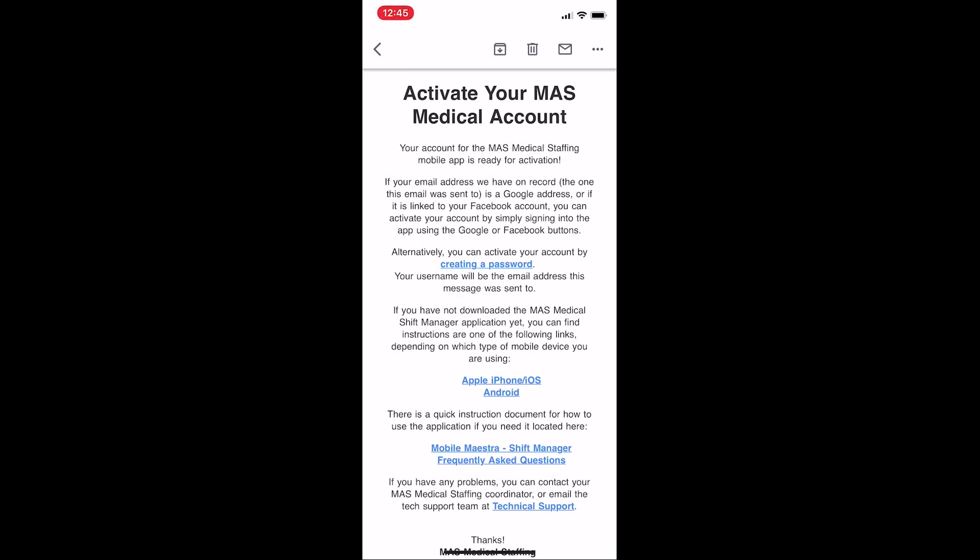You can activate it in a couple different ways. If your email address is a Gmail address, or if you can sign into it through Google, you can activate your account automatically by signing in with Google once you've installed the app. We'll go into this later, after we've gone over how to install the app. Similarly, if your email address is linked to your Facebook profile, you can also activate your account by signing in with Facebook. Again, we'll go over this shortly.